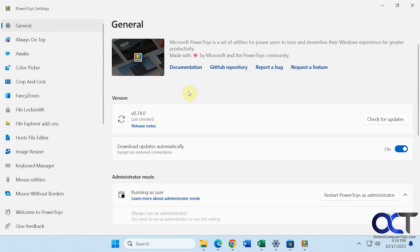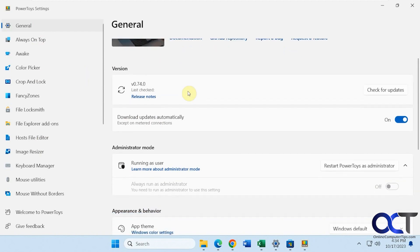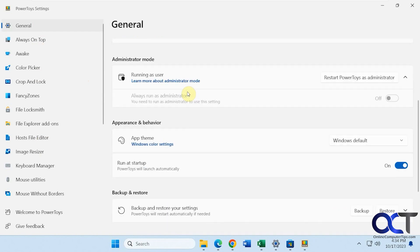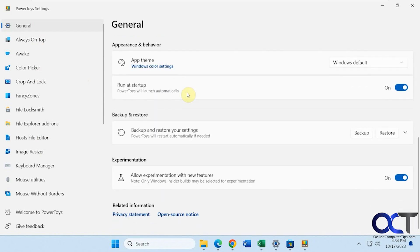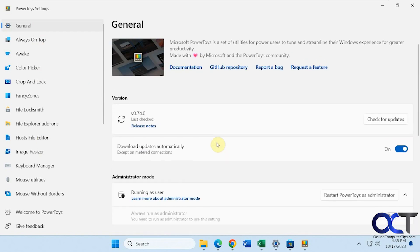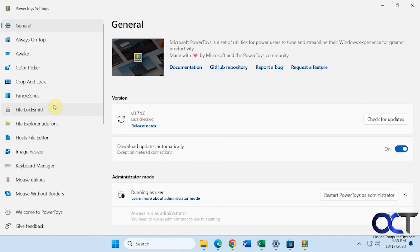Alright, so you have your General section here, and the version. If you want to change the theme, back it up, turn on Experimental Features, and then all your other features down here. So I'm not going to go through all of these, obviously. So I'll just kind of browse through them, then show you some examples as we go along here.